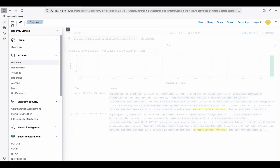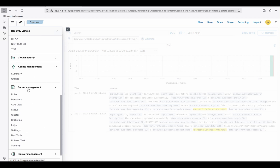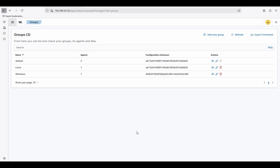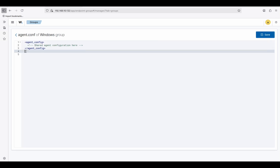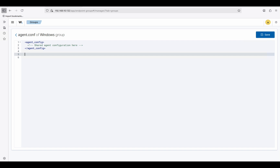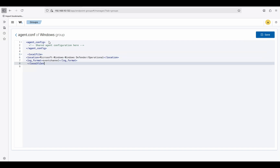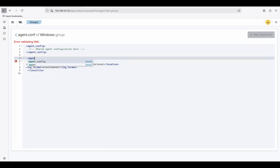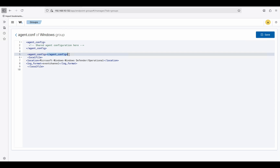On the hamburger icon on the left, click it and go to Agent Management Groups. Now I'll enforce this rule to all Windows groups. Click the edit icon to edit the group configuration. In the agent config editor, paste the localfile rule, then press Enter above that line and add the opening agent_config tag.